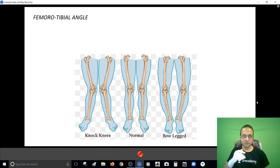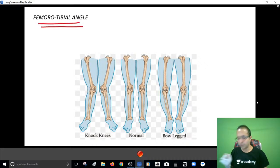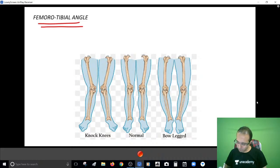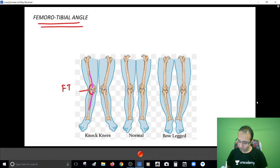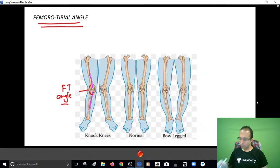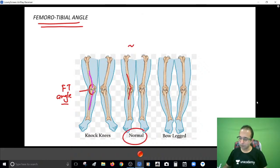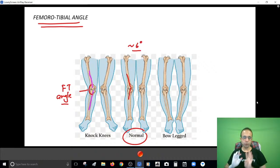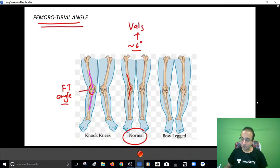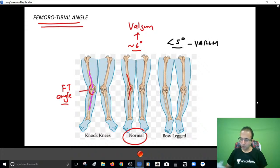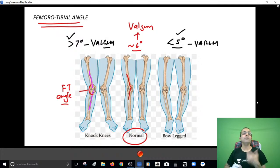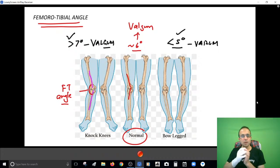For quantification of the deformity, what you're supposed to measure is the femorotibial angle. This is a line in the center of the femoral shaft and this is a line in the center of the tibia - the angle generated is the femorotibial angle. Normally the femorotibial angle is around six degrees of valgum. Below five degrees is a case of varum; crossing seven degrees is a case of valgum. Higher the angle, more the valgum; lower the angle, more the varum.